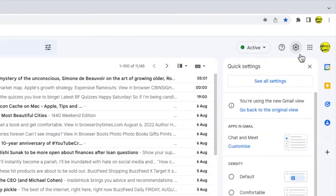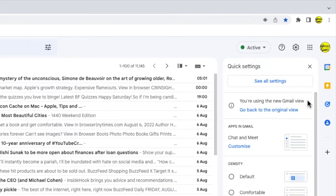A panel then opens that shows some of the more common settings changes you can make in Gmail. At the very top of this panel however, you'll see a link that confirms you're using the new Gmail view. Below that is a link that will reset this view back to the original Gmail view.